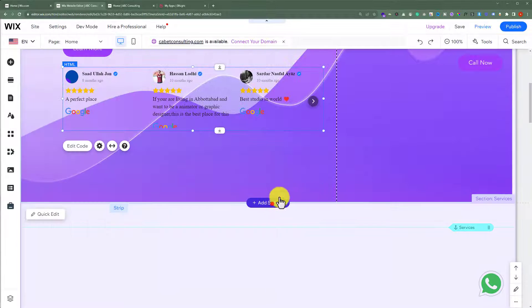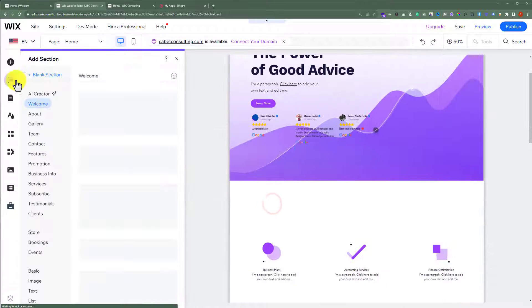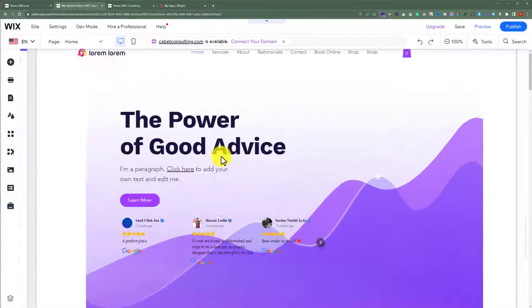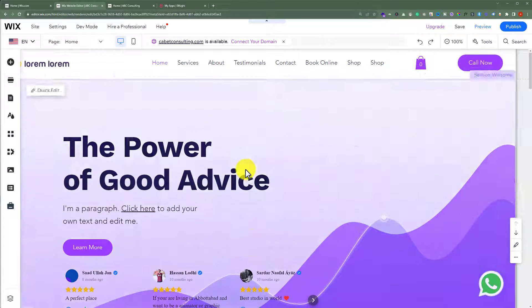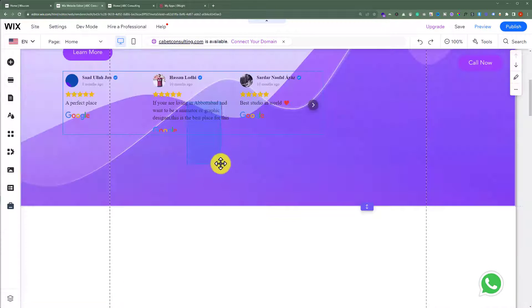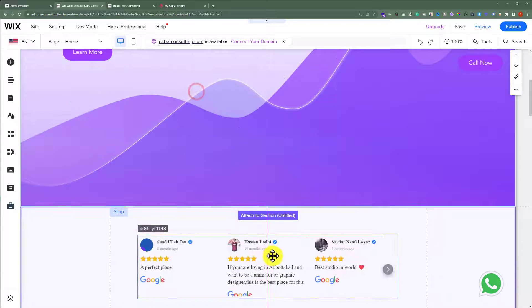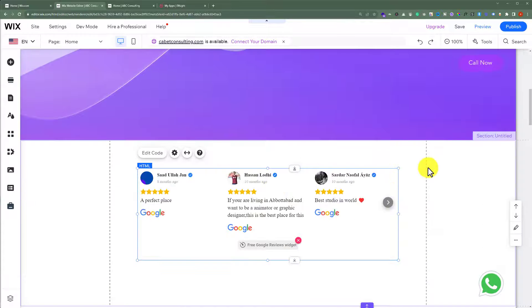Or you can add a new blank section for the reviews and drag these reviews. So this is how you can add google reviews to your Wix website.